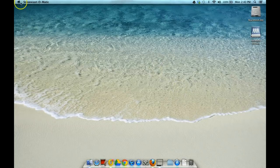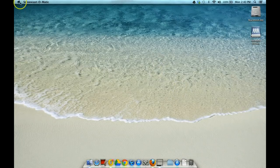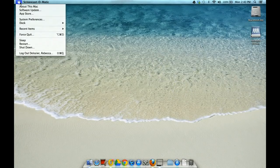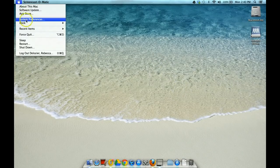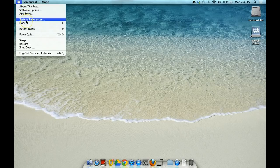The first thing you're going to want to do is go up to your Apple menu in the top left corner of your screen and then go to System Preferences.